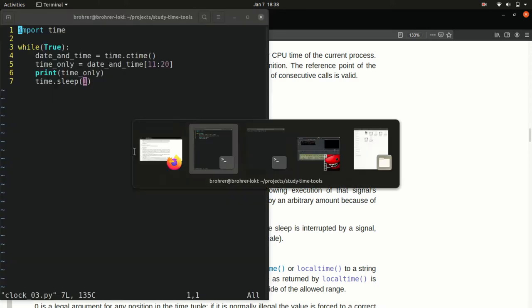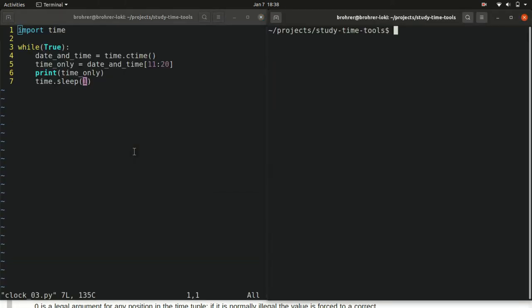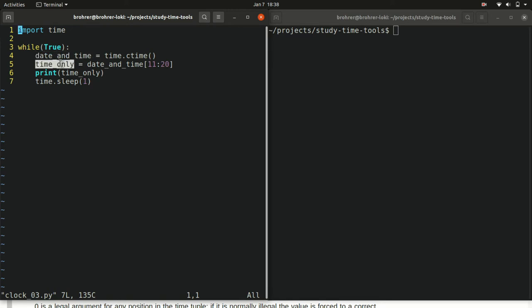So what this code does now is it imports our time package and then sets up a loop that's just going to run forever. It pulls the current time in a formatted string, pulls out the portion that is the time only, and it prints it, and then it sleeps for a second. It waits for a second, and then it does it again.